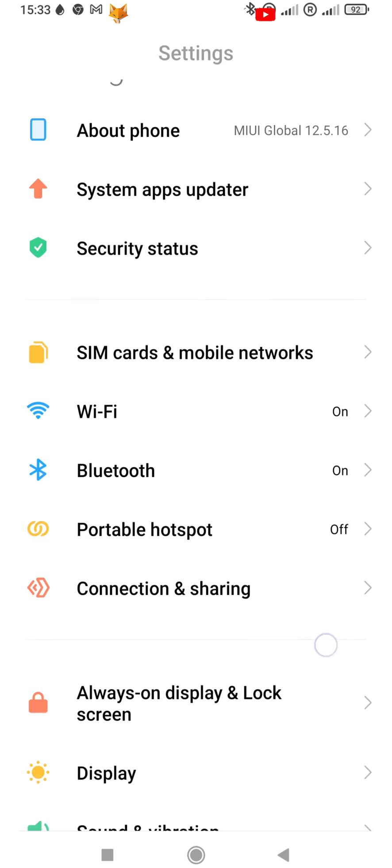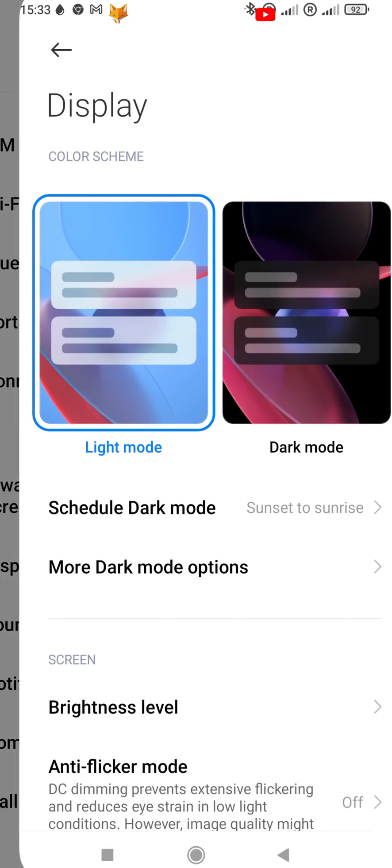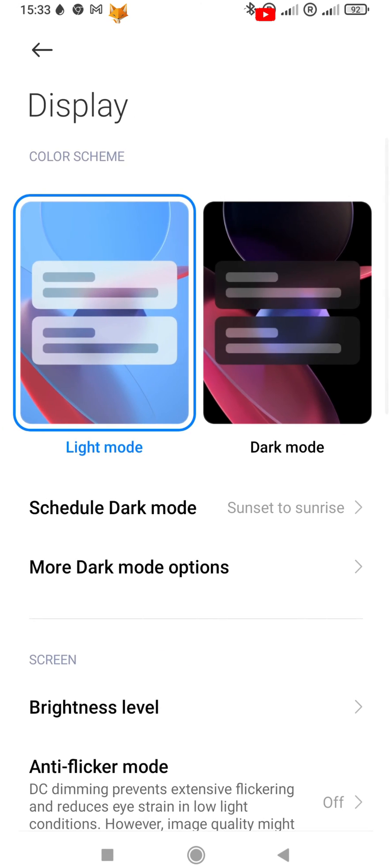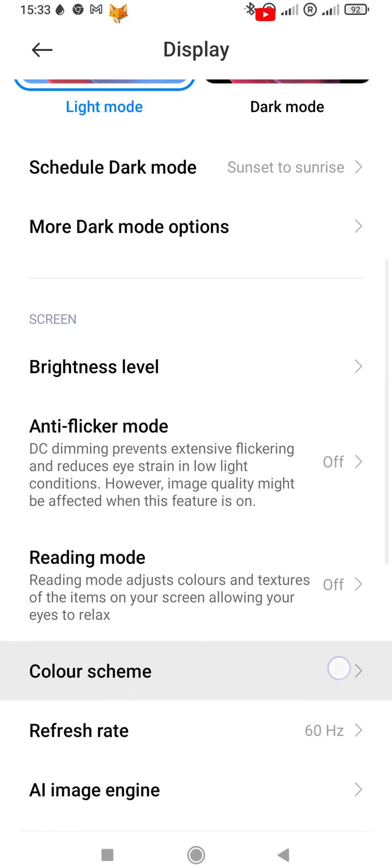In settings, scroll down a bit and select display. In display settings, tap color scheme.